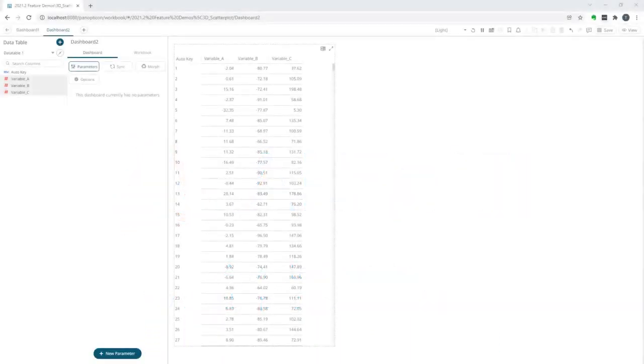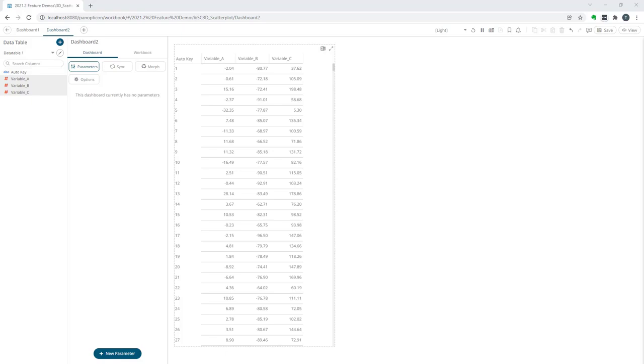In this video we will look at the benefits of using the 3D scatter plot. The 3D scatter plot is a visualization that we introduced with release 2021.1. There are valid arguments for why you should avoid using 3D visualizations for various reasons, but let me show you an example of when a visualization such as a 3D scatter plot actually can add a lot of value.